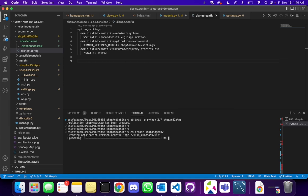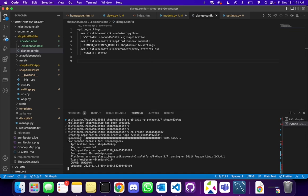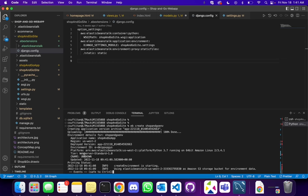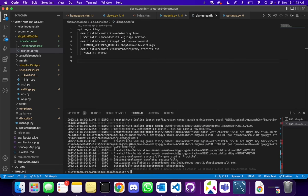It's saying creating application version archive and it's uploading our application on this environment. This might take a little while, so let's wait a couple of minutes. The environment is created — it says successfully launched environment shop-and-go-environment, and the application is available at a particular link.